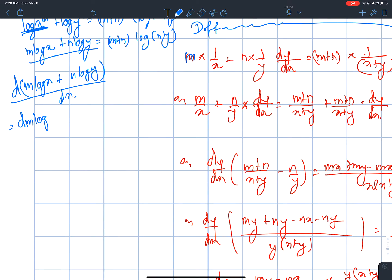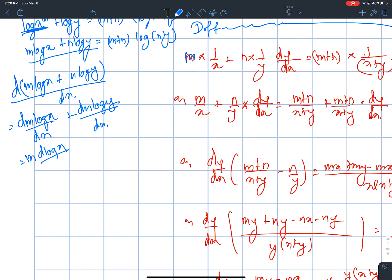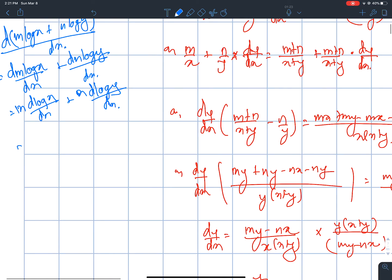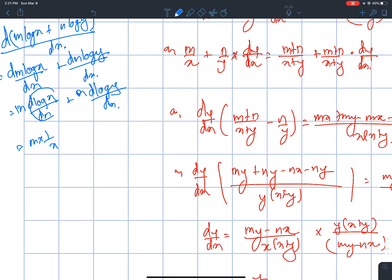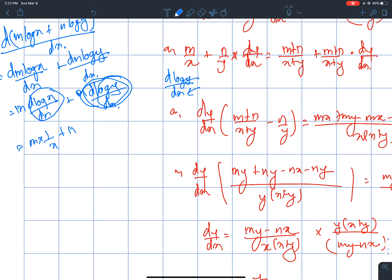d/dx of m log x by dx, plus d/dx of n log y by dx. Now we have to get d(m log x)/dx and d(log y)/dx. The value is m times 1/x, plus n times d(log y)/dx. Differentiating with respect to x.